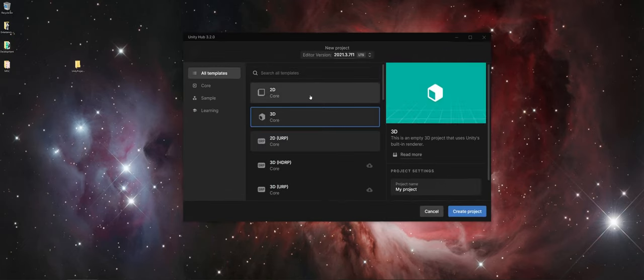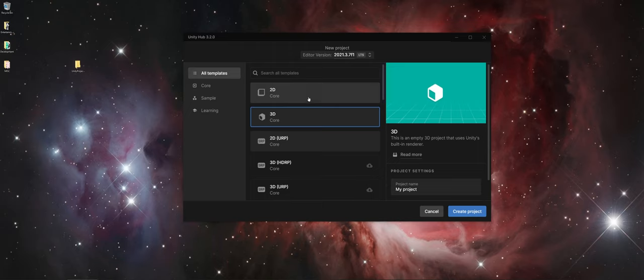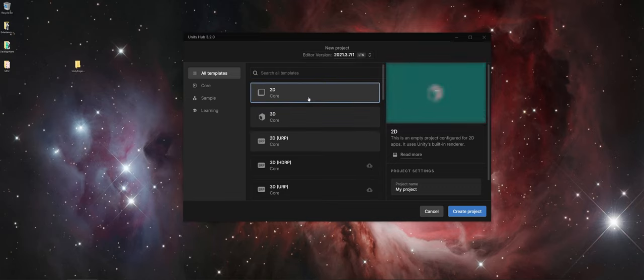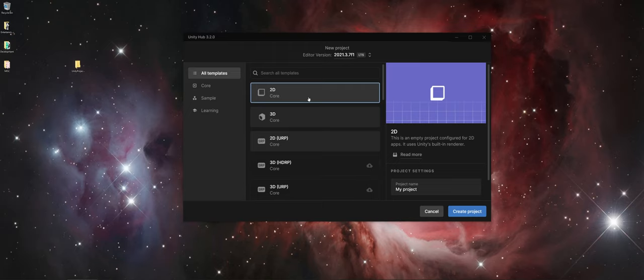Now, here you actually have a whole new environment as far as what you can choose between. For this demonstration, I'm going to pick a 2D game. Now, a couple of things to draw your attention to.